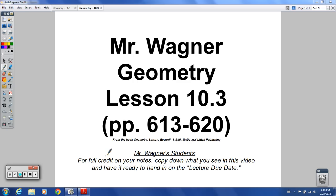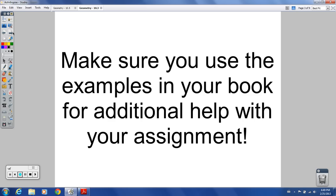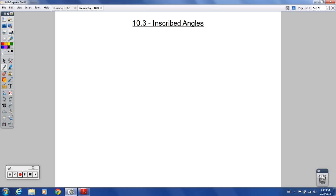Time to learn about inscribed angles. Welcome, geometry students, to the lesson for 10.3. We're going to talk about inscribed angles, intercepted arcs, measures of an inscribed angle, and what the words inscribed and circumscribed mean, along with some other things here. Let's get right into it.